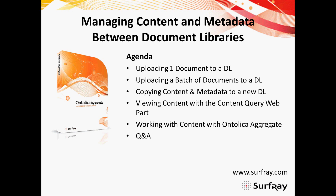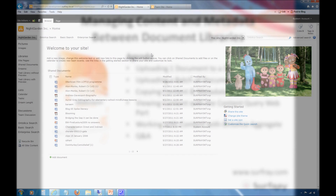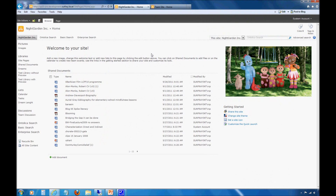Let's jump into my development environment here. We have a demo server in front of us that many of you, if you've seen previous webinars on surfray.com, should be pretty familiar with by now. We use this for all of our various different webinars that are hosted by Robert and Dan and myself.